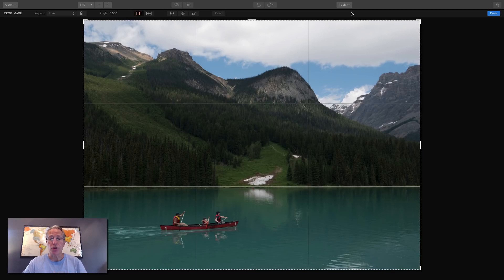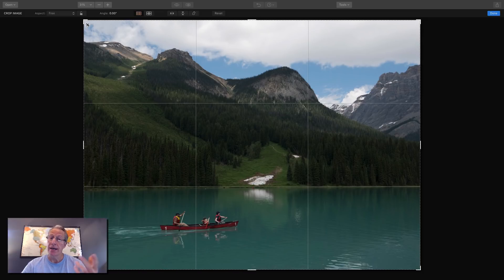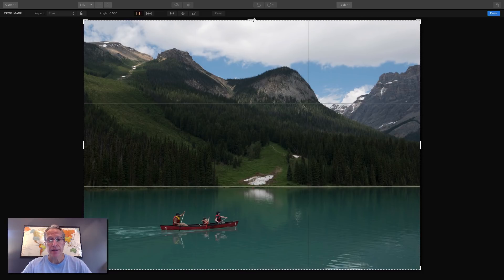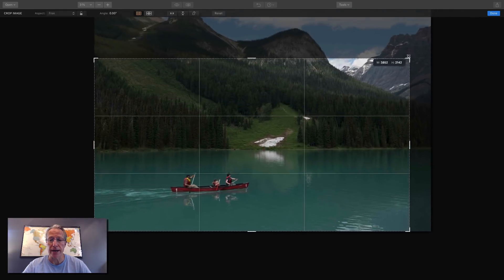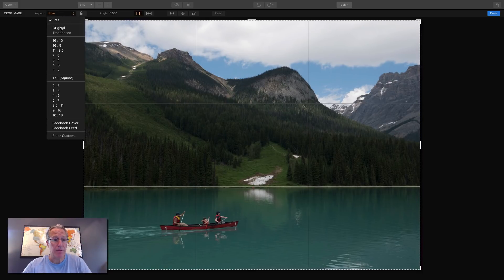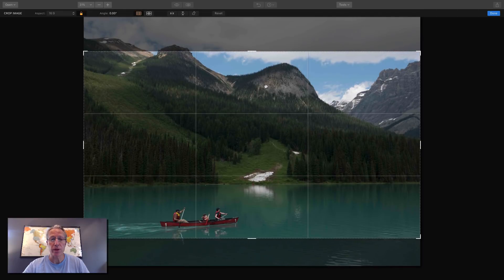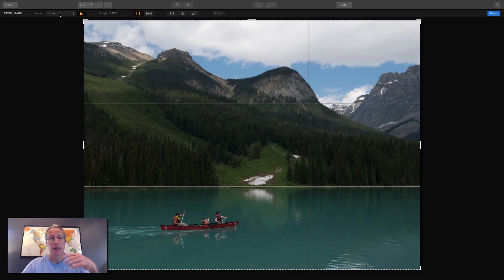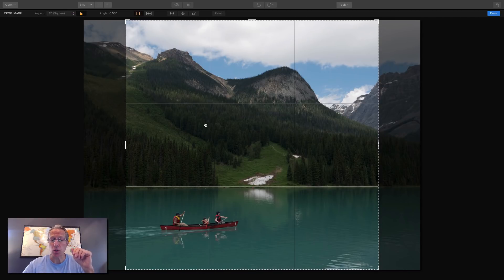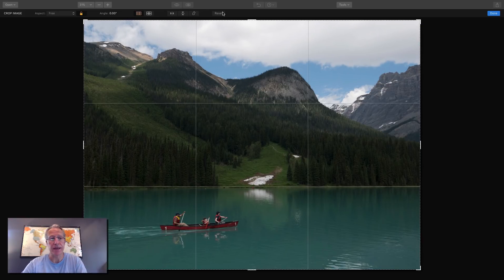When you choose Crop, it drops into the crop window and you can see you have an overlay. On the left-hand side are the aspect ratios. You can choose Free, which is the default — that means you can move the crop any way you want without constraints. If you choose a built-in aspect ratio, it'll adjust automatically. You can also move your photo within the crop window, which is important if you want to reposition what's cropped. I'd probably go with a square crop on this one. If you don't like it, just hit Reset and you're back.